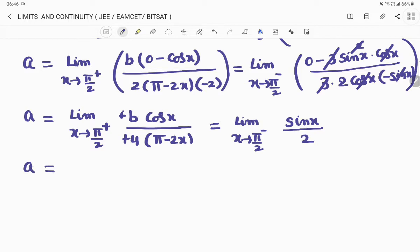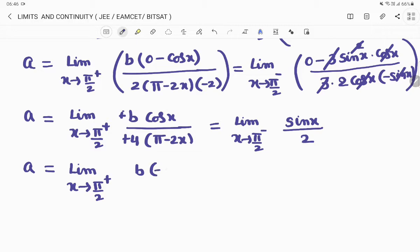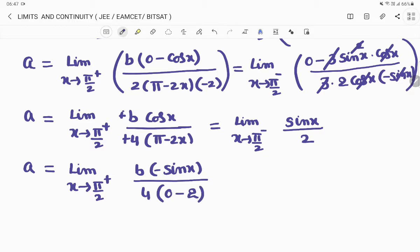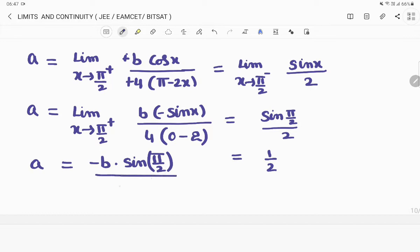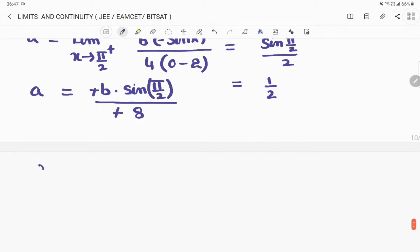Substituting x = π/2 in the first limit again gives an indeterminate form, so we apply L'Hôpital's rule a second time. The derivative of −b·cosx is b·sinx; derivative of −4(π − 2x) is −4·(−2) = 8. Substituting x = π/2: b·sin(π/2) / 8 = b·1/8 = b/8. For the left-hand limit: sin(π/2)/2 = 1/2. So a = b/8 = 1/2.